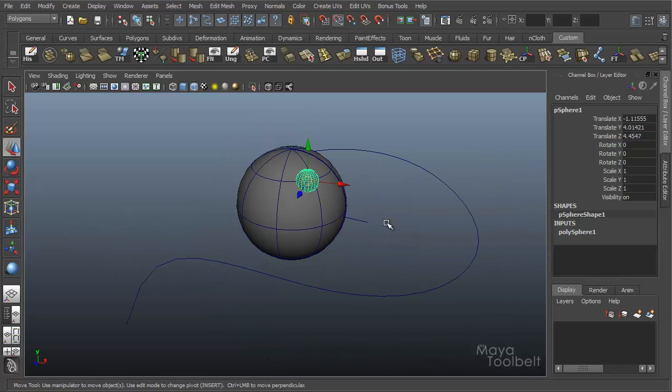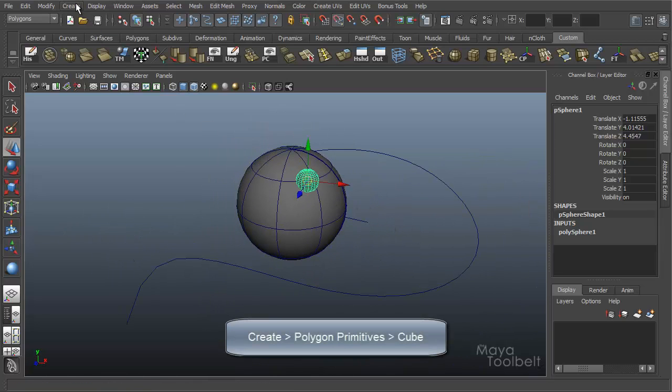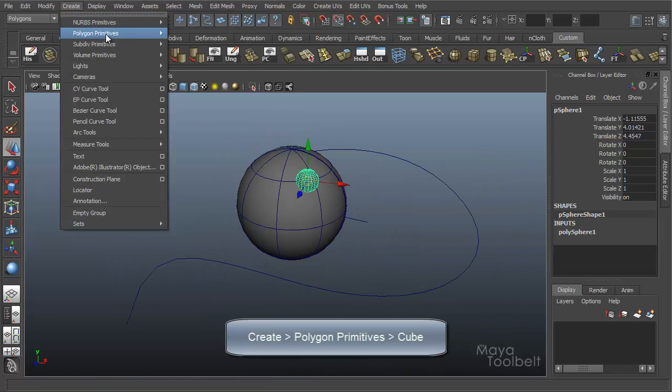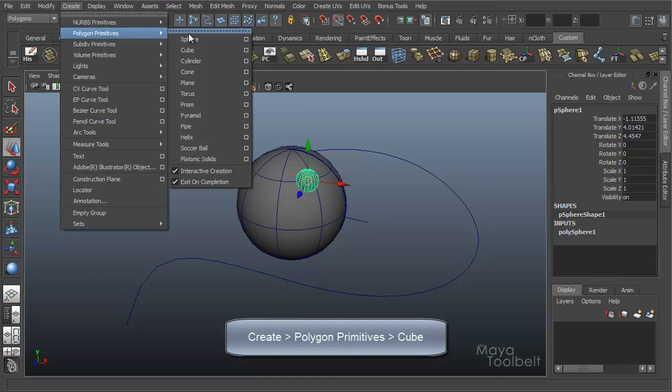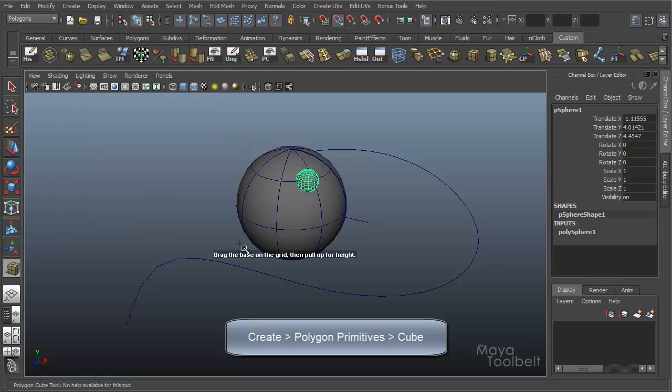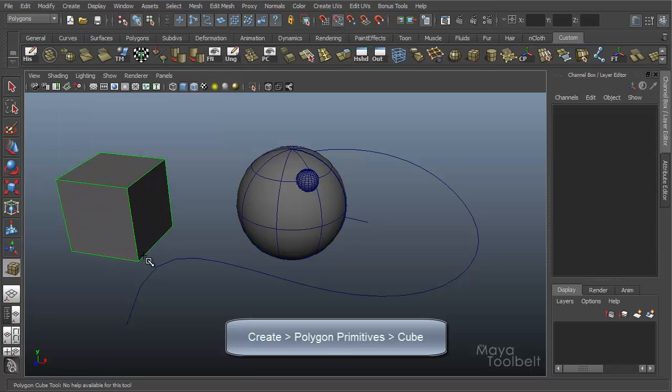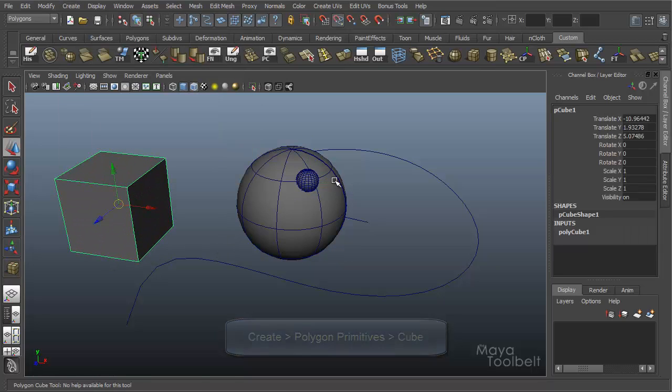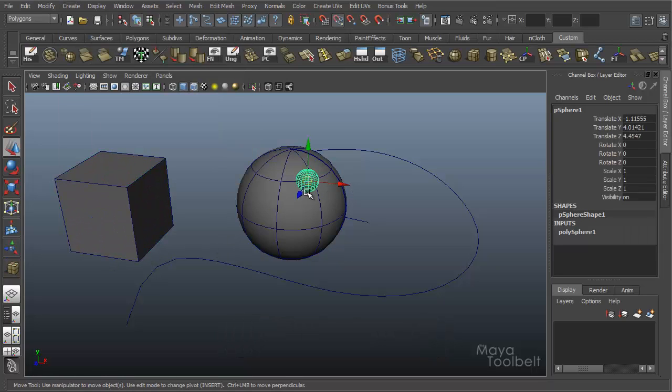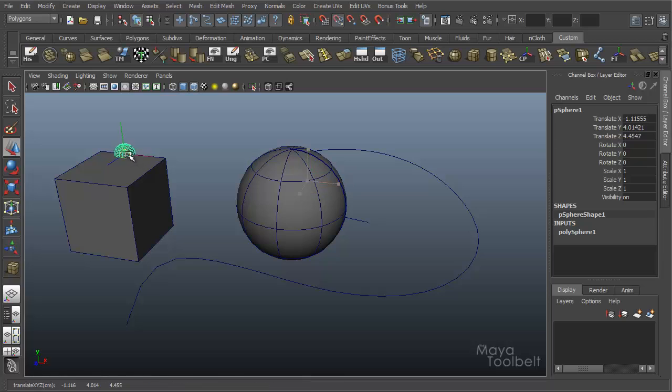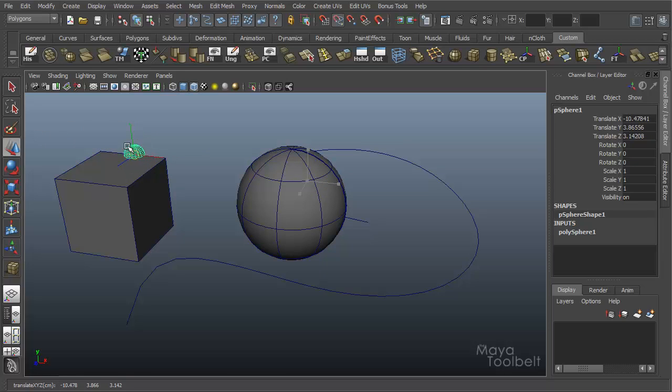And we can also use this on polygon edges as well. We're going to create polygon primitives cube. Let's say I grab my little sphere, middle mouse click and drag on an edge, and it'll go from one point to the other along this edge on the polygon cube.